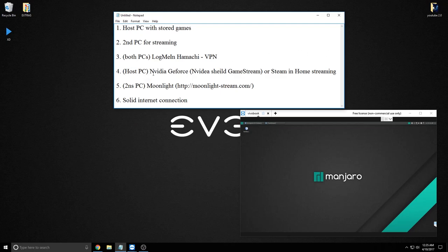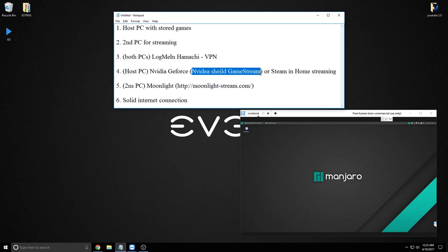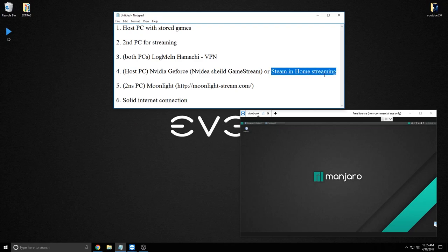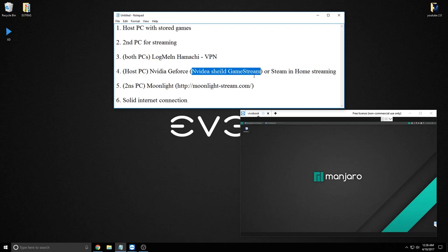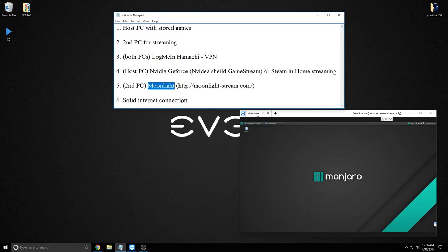The third thing you need is a program called LogMeIn Hamachi — or really any VPN software to set up a VPN between your computers. The fourth thing, which does most of the work, is either NVIDIA GeForce Experience — which has a feature called NVIDIA Shield game streaming — or in theory Steam in-home streaming should also work. The fifth thing is a piece of software on the second PC called Moonlight.